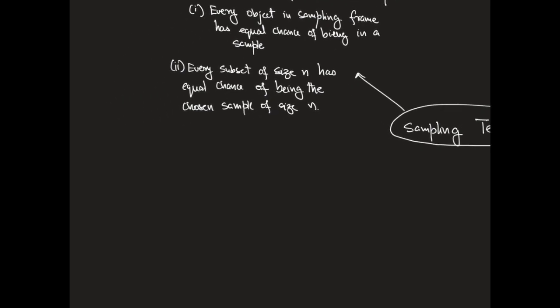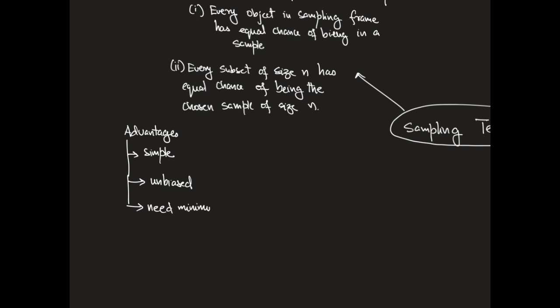Simple random samples have many advantages. For example, choosing one would involve simple procedures that depend on random number generators. The sample that we get from this procedure is going to be unbiased and it would require minimum advance information about the population.